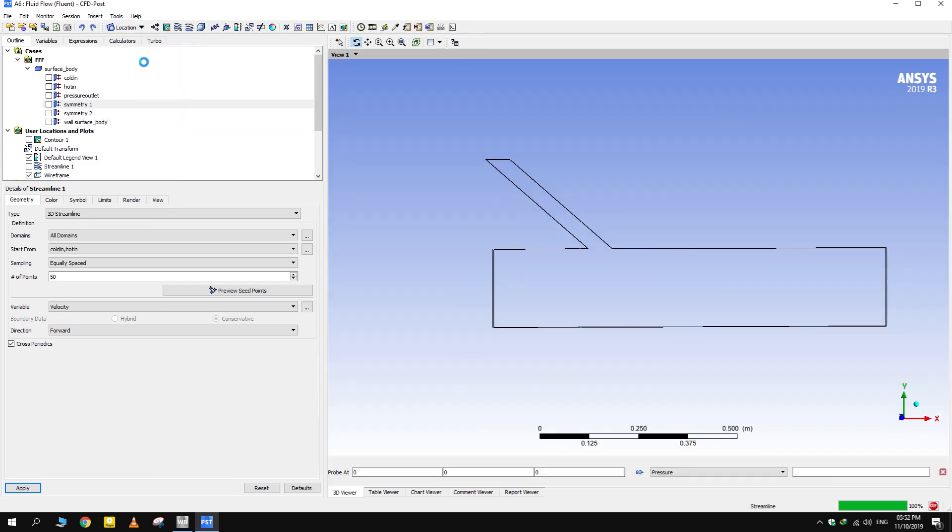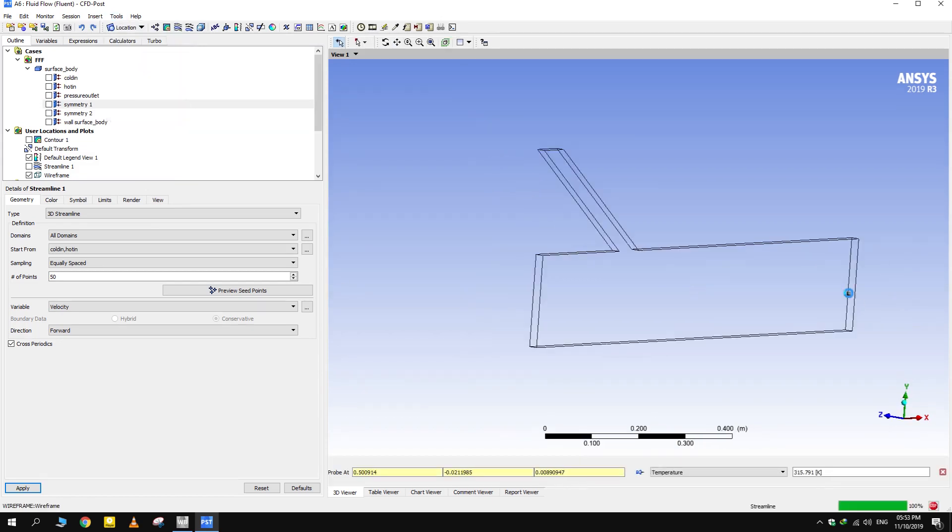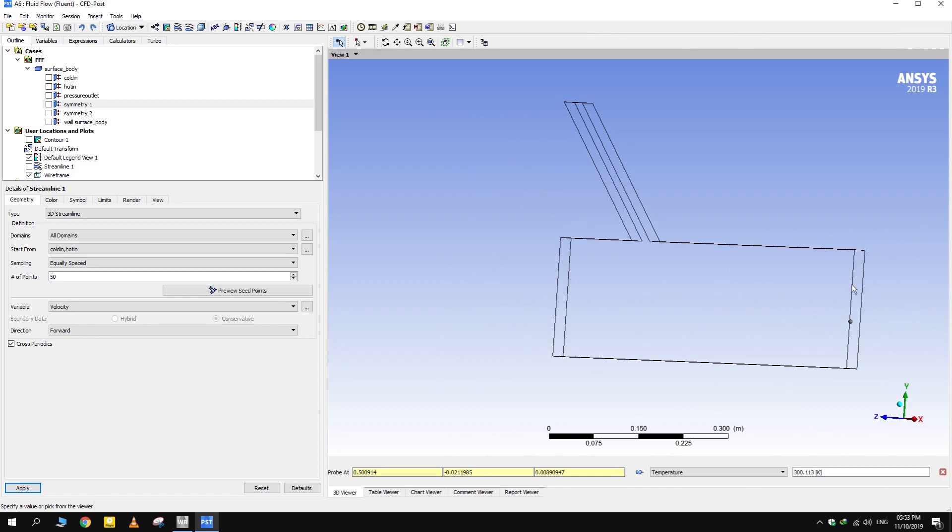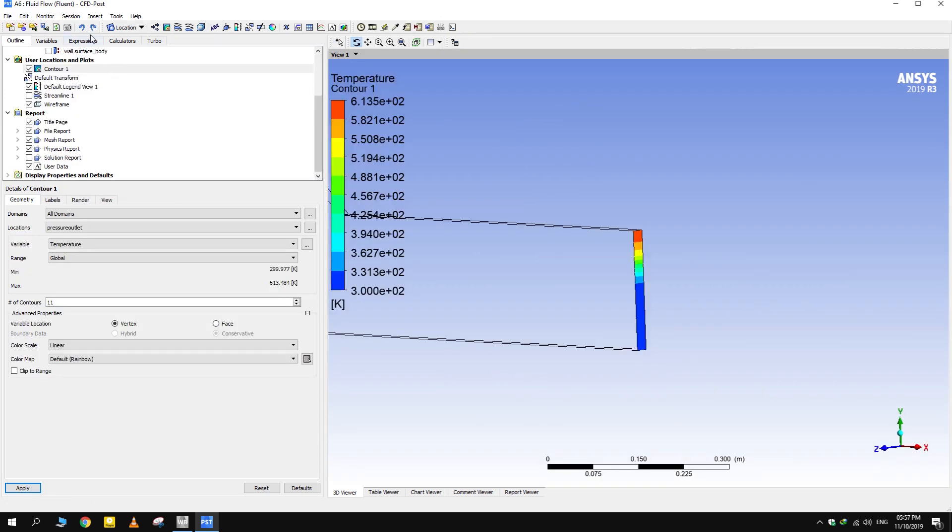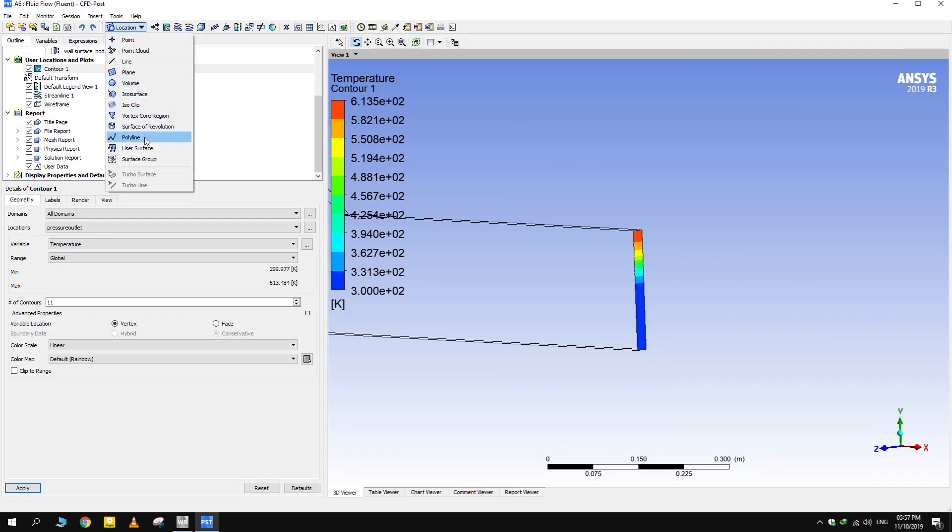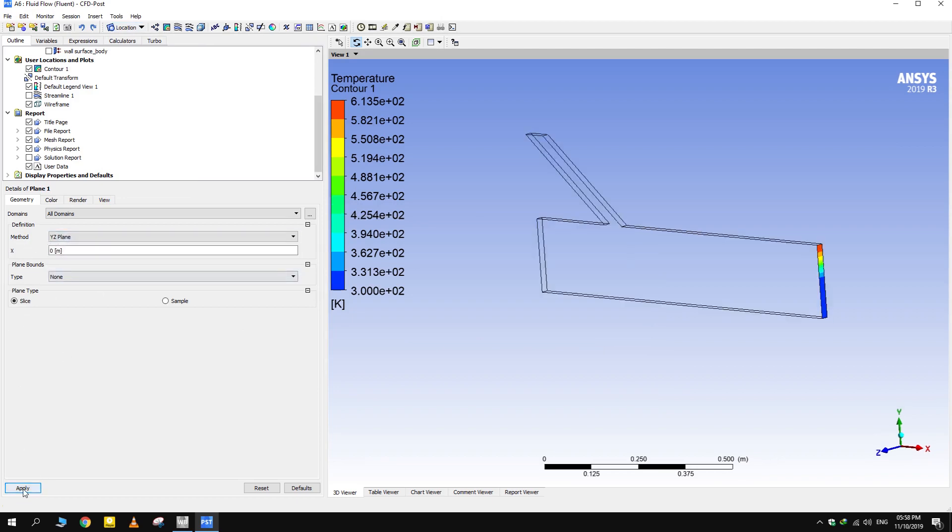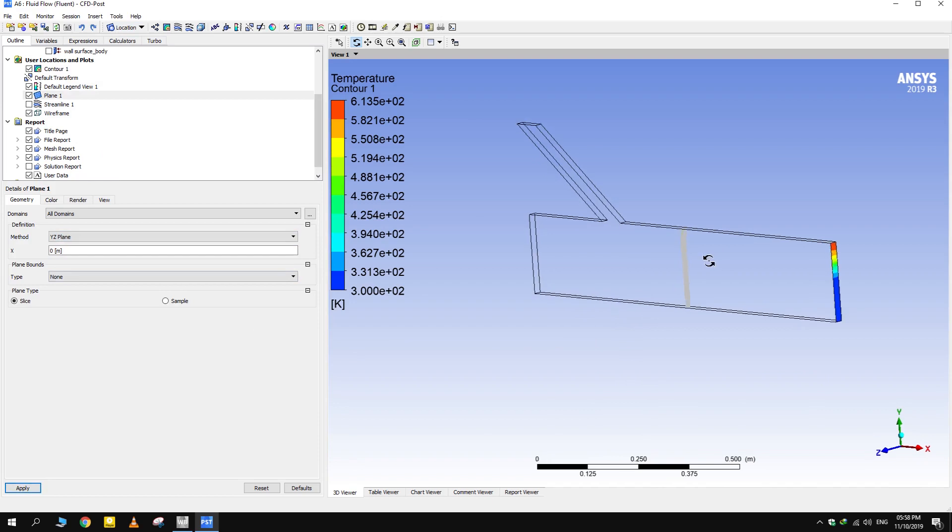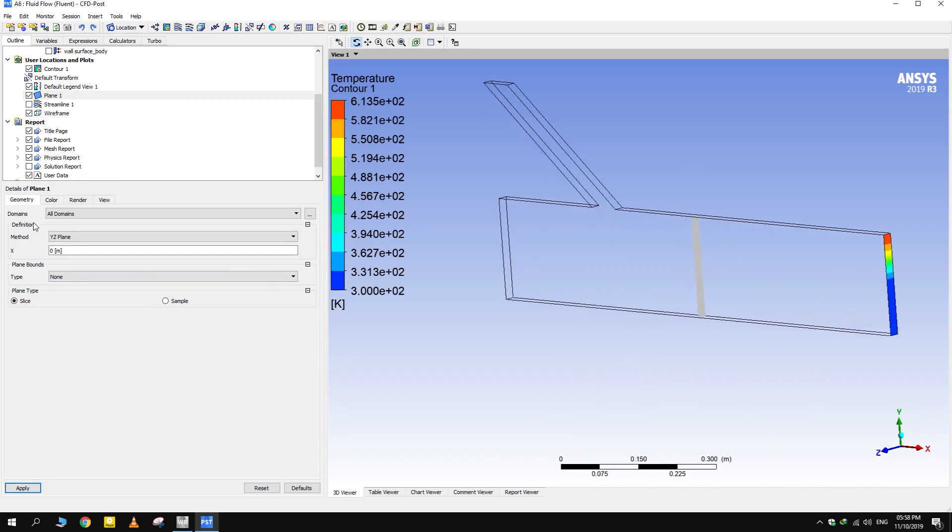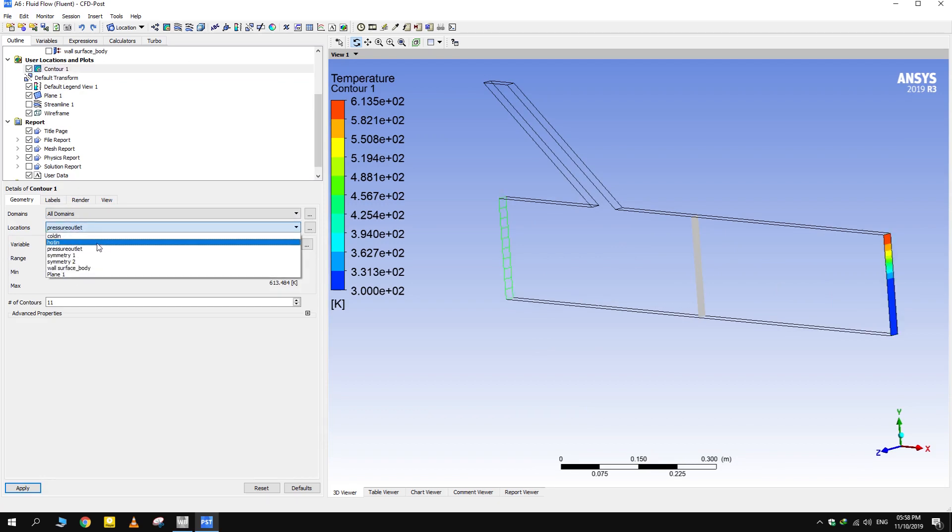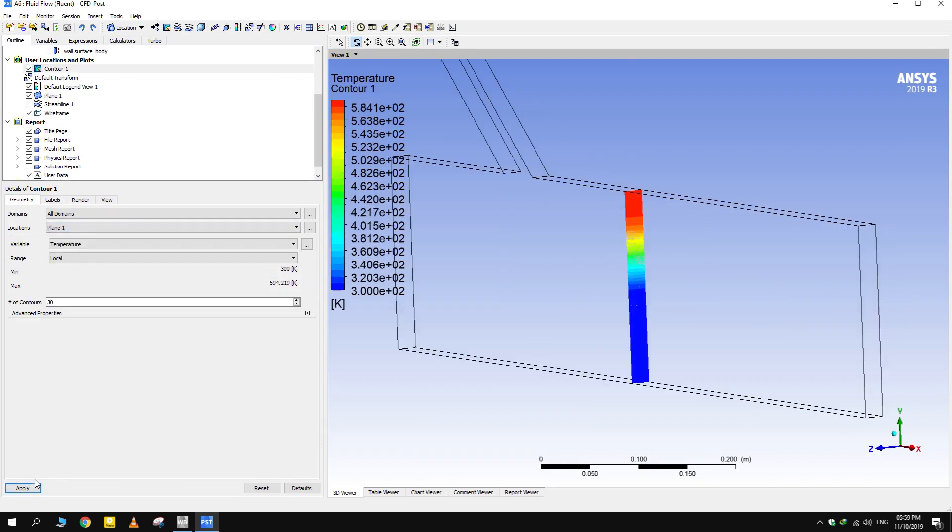Select Probe from tools which can be used for finding out point values at different locations. For making contours at locations other than walls, we'll have to make a plane there. Option is given in location.